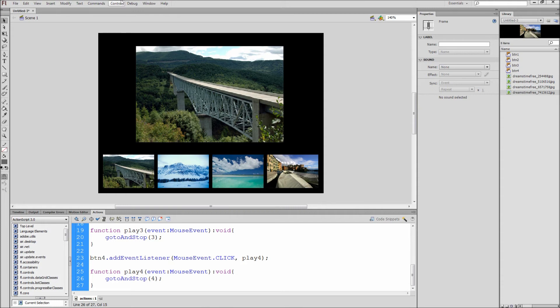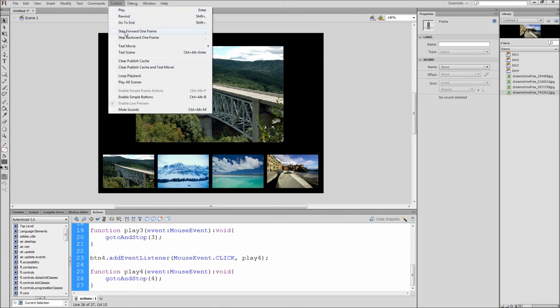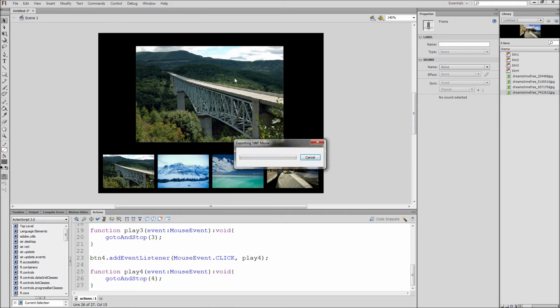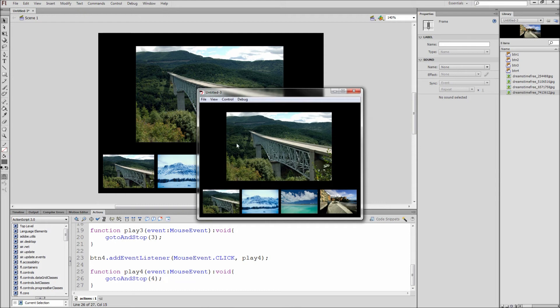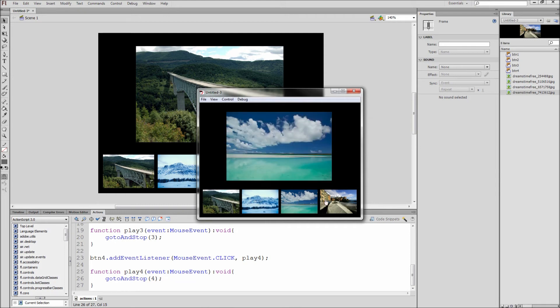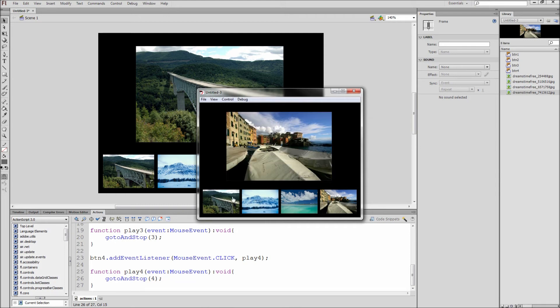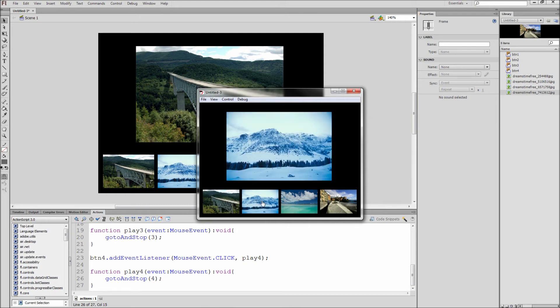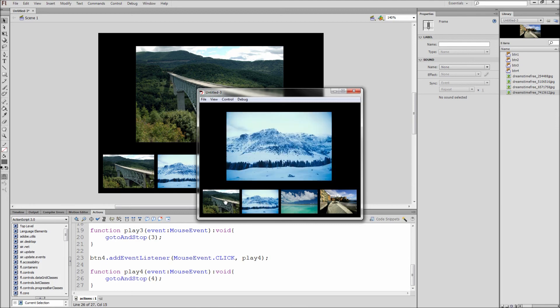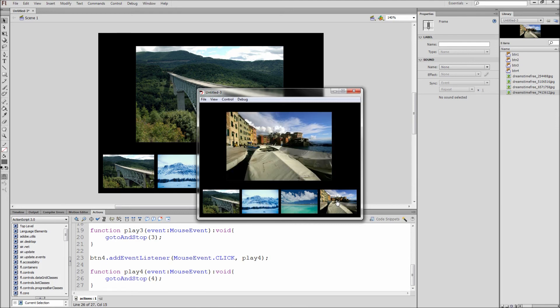So now we can test this by going to control, test movie, and then test. Now if you typed everything correctly you should be able to click through your images in the gallery. If you get an error be sure to double check your instance names and action script.